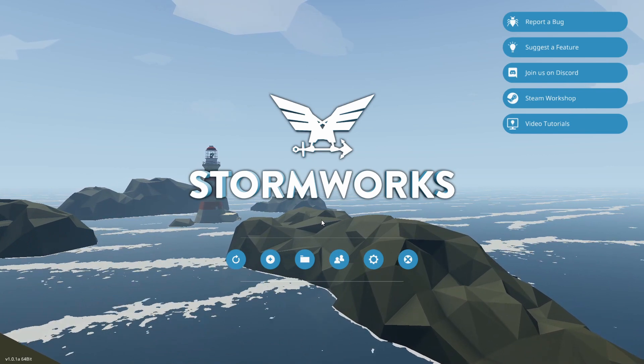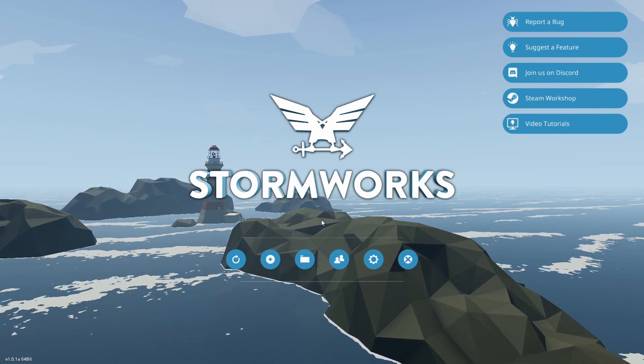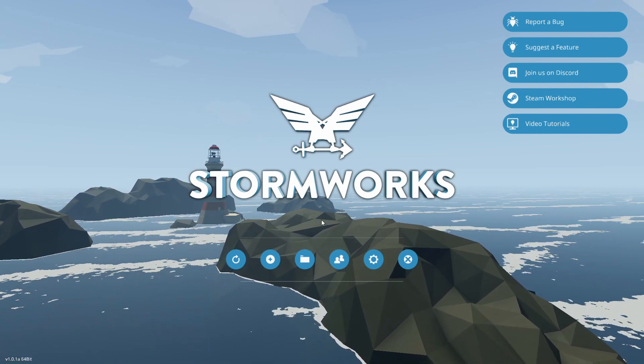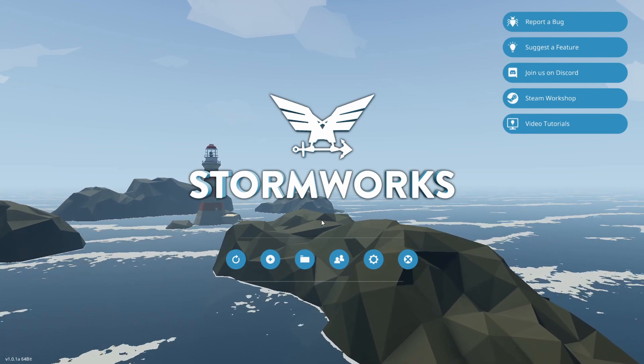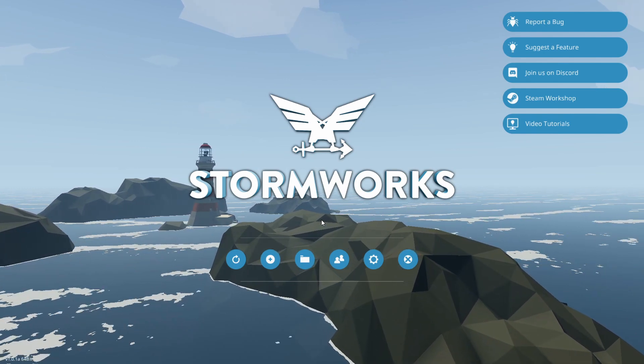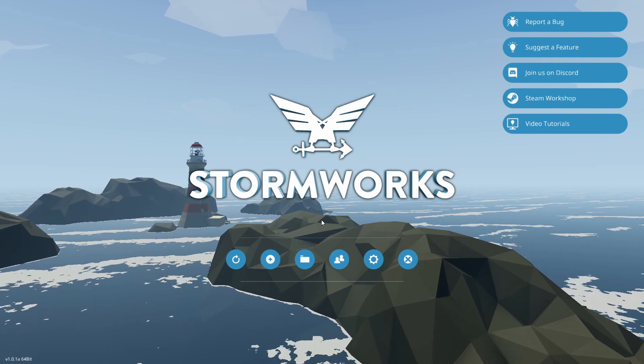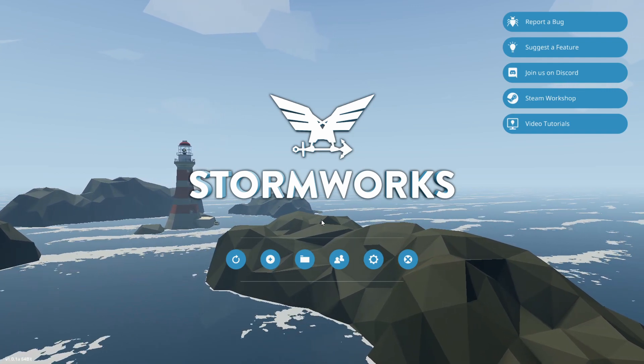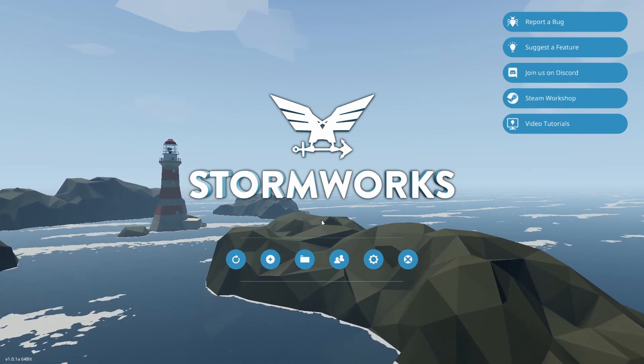Now that we have power back, welcome back to some more Stormworks Build and Rescue. I'm StormWonderGaming and today we are here with the full release of Stormworks Build and Rescue with the 1.0 launch, and we're already in 1.0.1a.